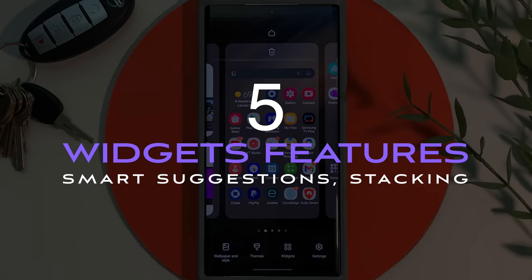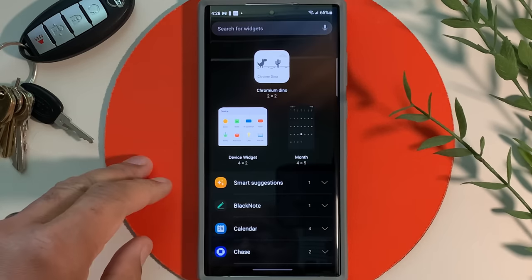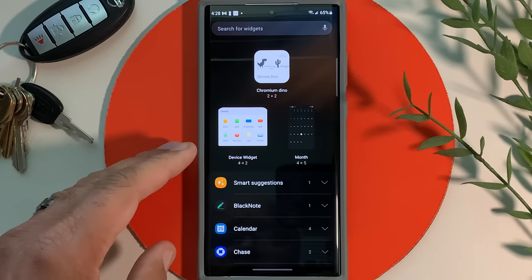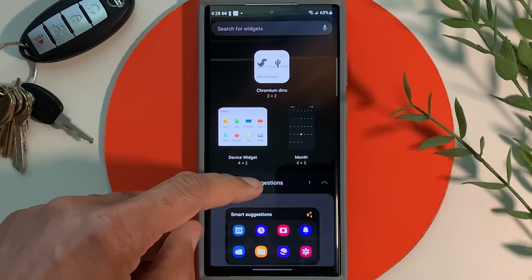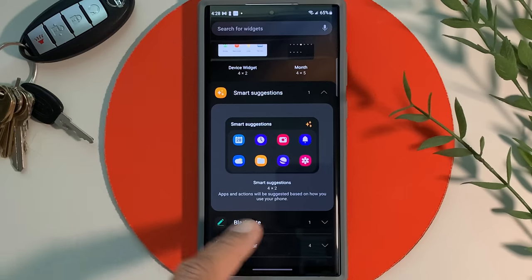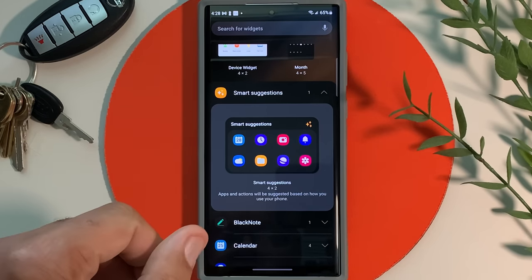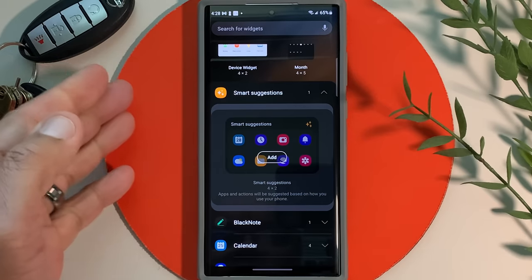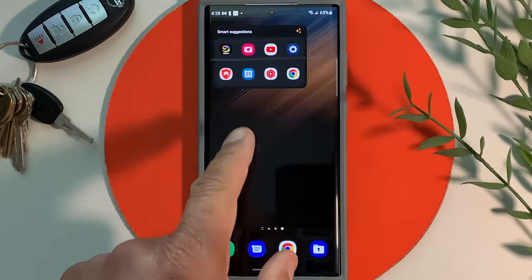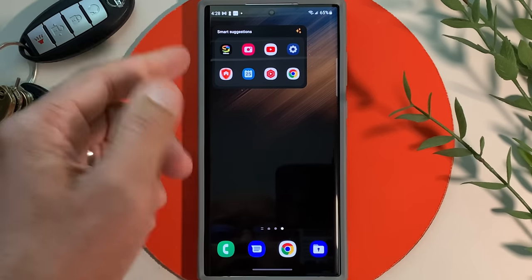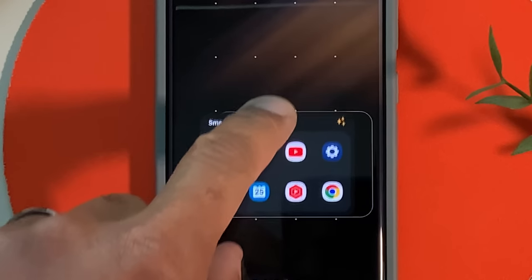Now let's talk about the new features for widgets. Pinch your home screen, go to the bottom and touch on widgets — this takes you into your widgets screen. You'll notice a new option called smart suggestions. Once you touch that, it gives you the apps you're using currently and frequently and puts that into a widget. All you have to do is touch on it and add it to your home screen. As usual, you can move it, resize it, whatever you want to do.